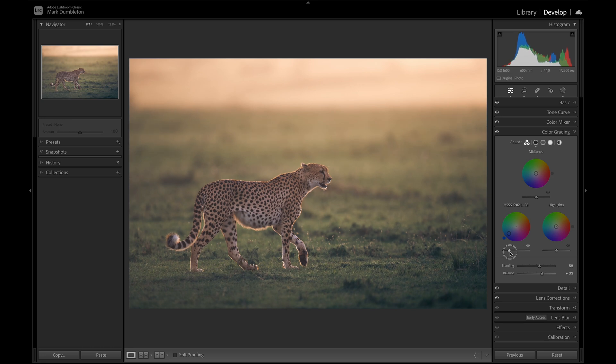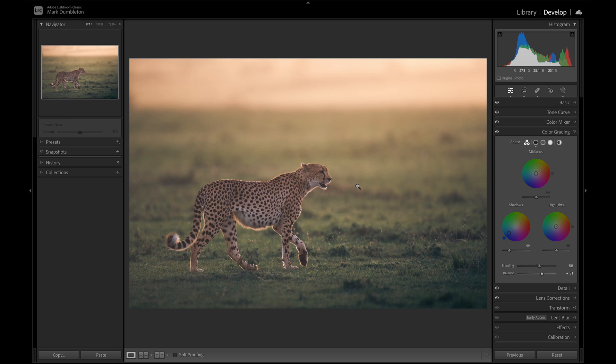Just add some nice contrast to the dark areas. And through the color grading, we've made this grass look green again. Which is actually a bit of a happy accident. I quite like that effect.